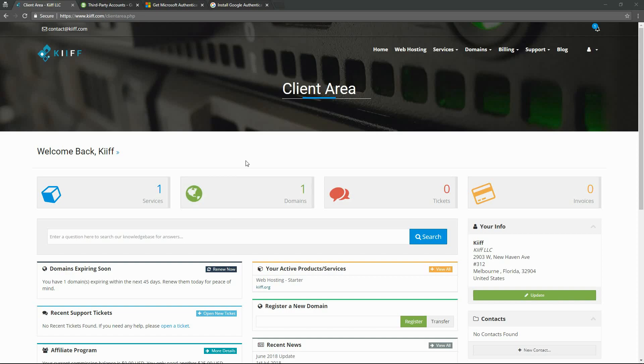Hi everyone, welcome to kiff.com. In this video, we're going to be going through how to set up two-factor authentication for your cPanel account. This two-factor authentication does not apply to your hosting account with us at kiff.com, although in the future we plan to add this function.